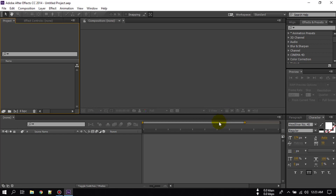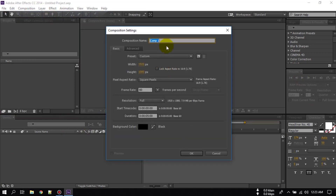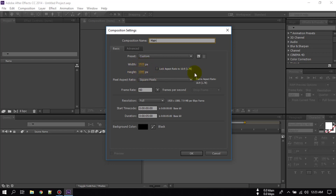First of all, open your After Effects and create a new composition. I am going to rename it. I am using 1920 pixel width, 1080 pixel height, 60 frames per second, and a duration of 4 seconds. Click OK.